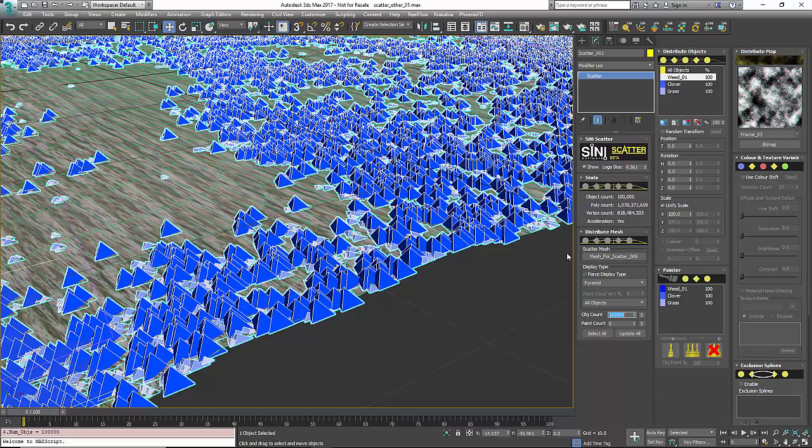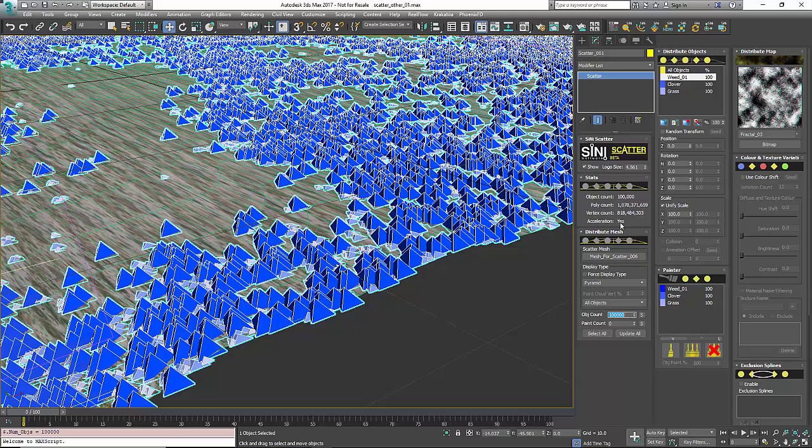Now, the acceleration part - right now we have it accelerated for V-Ray and we're working with Corona. So if you see a 'yes' in here, then your render engine is supported for Scatter acceleration.